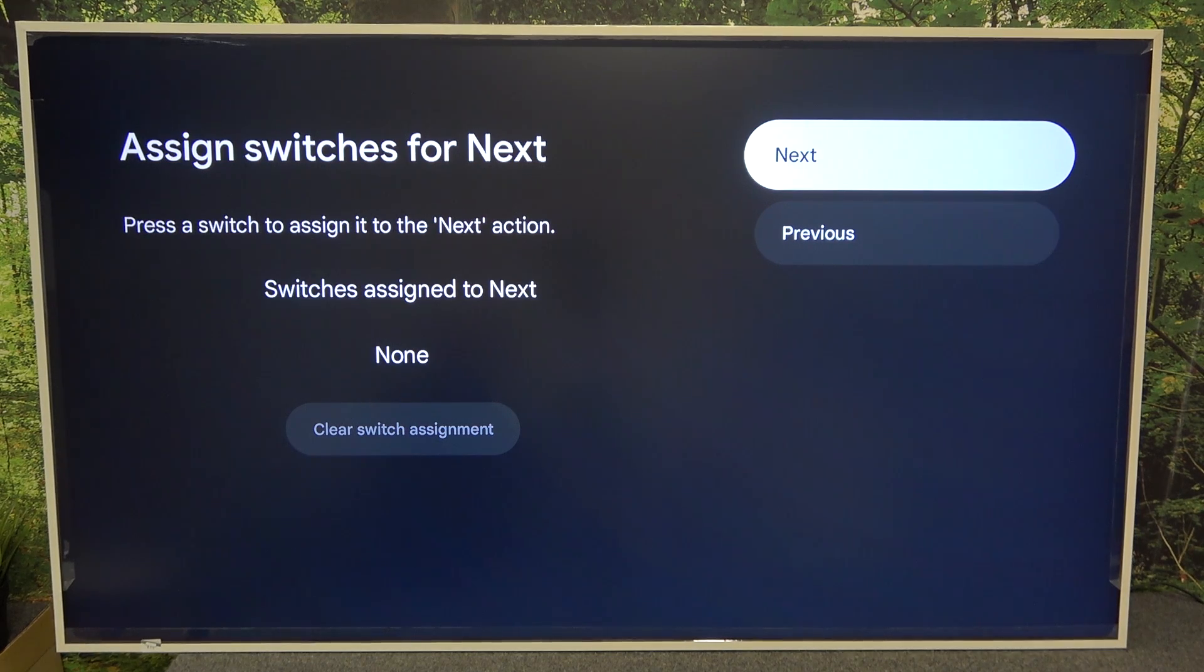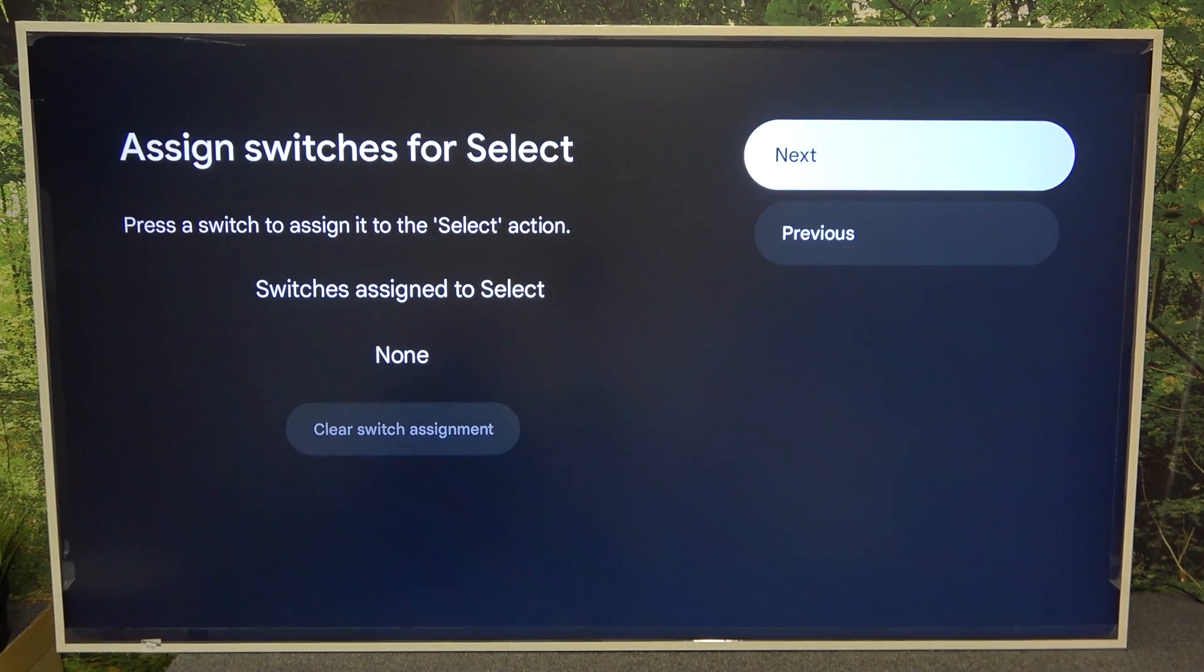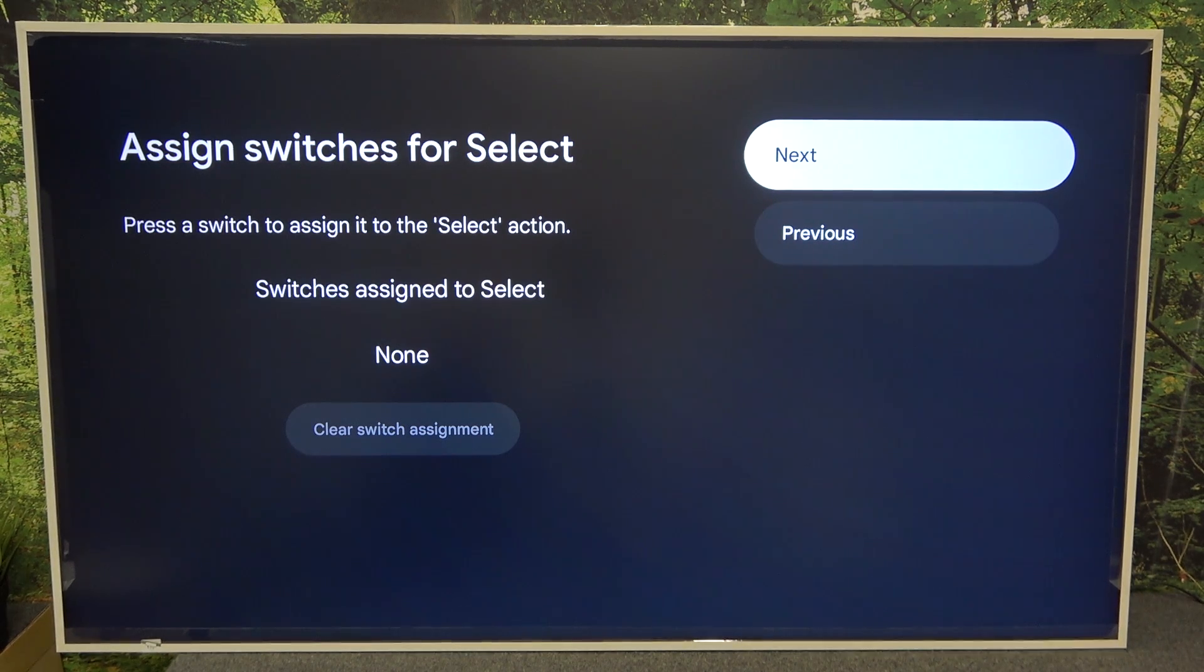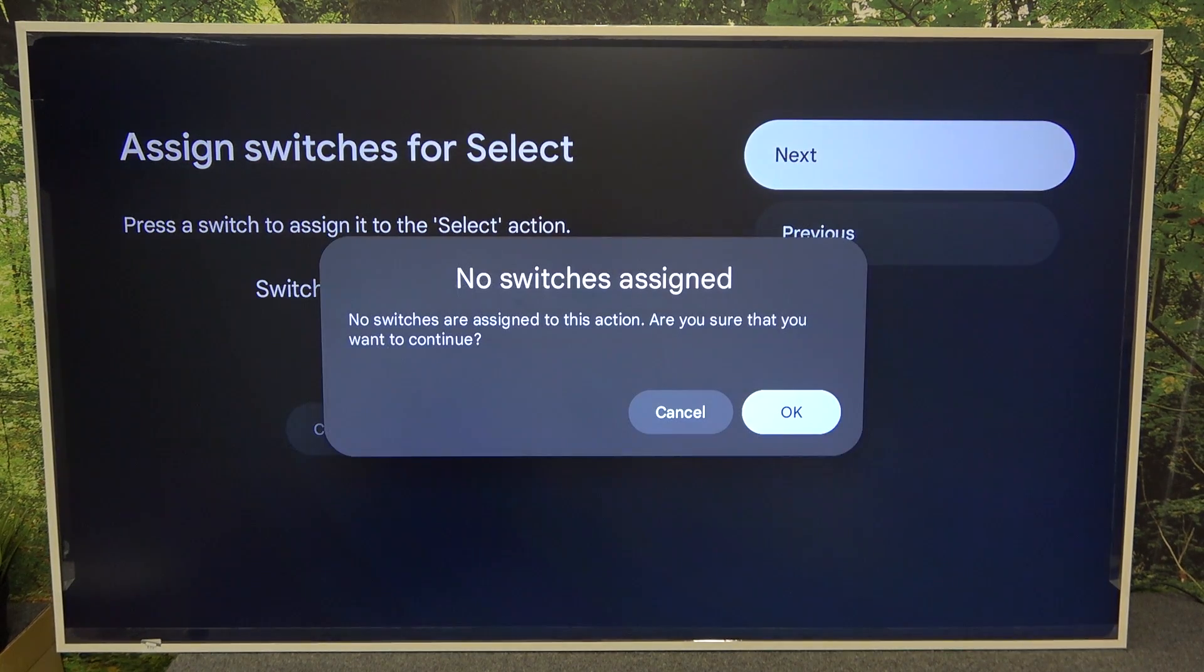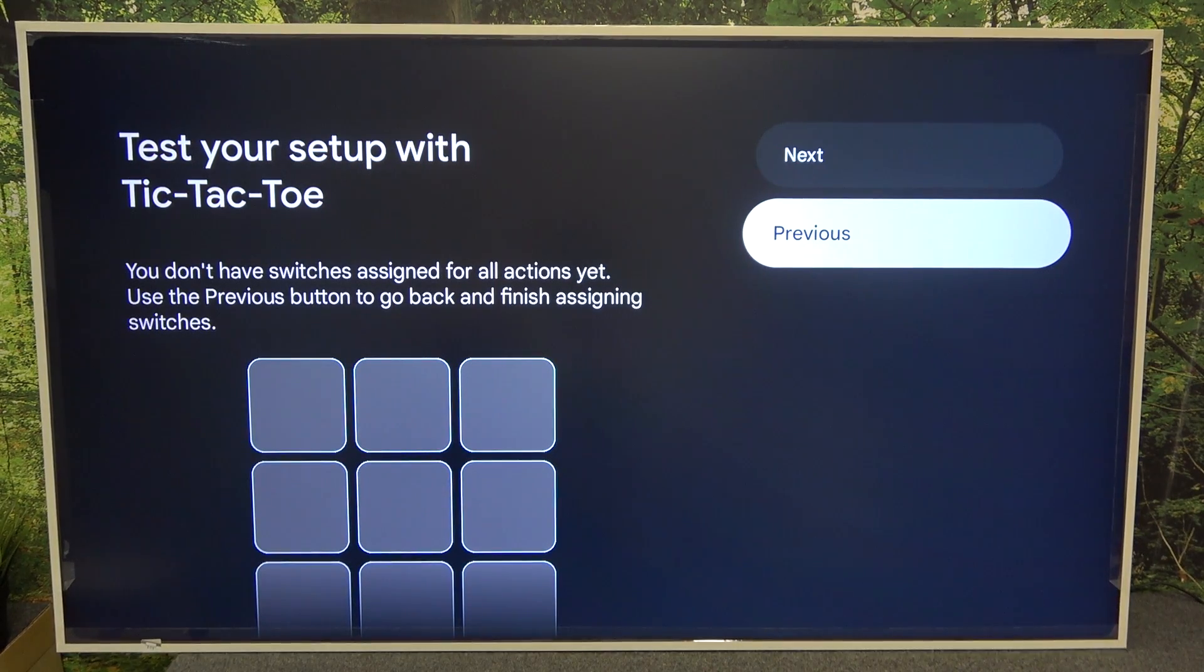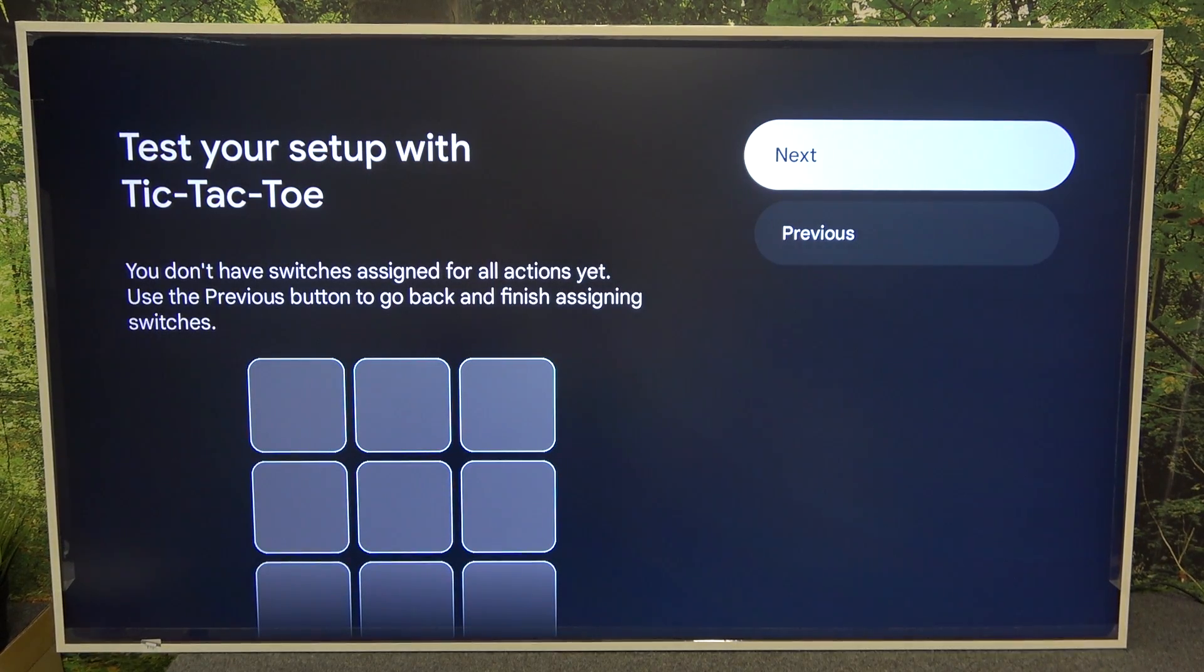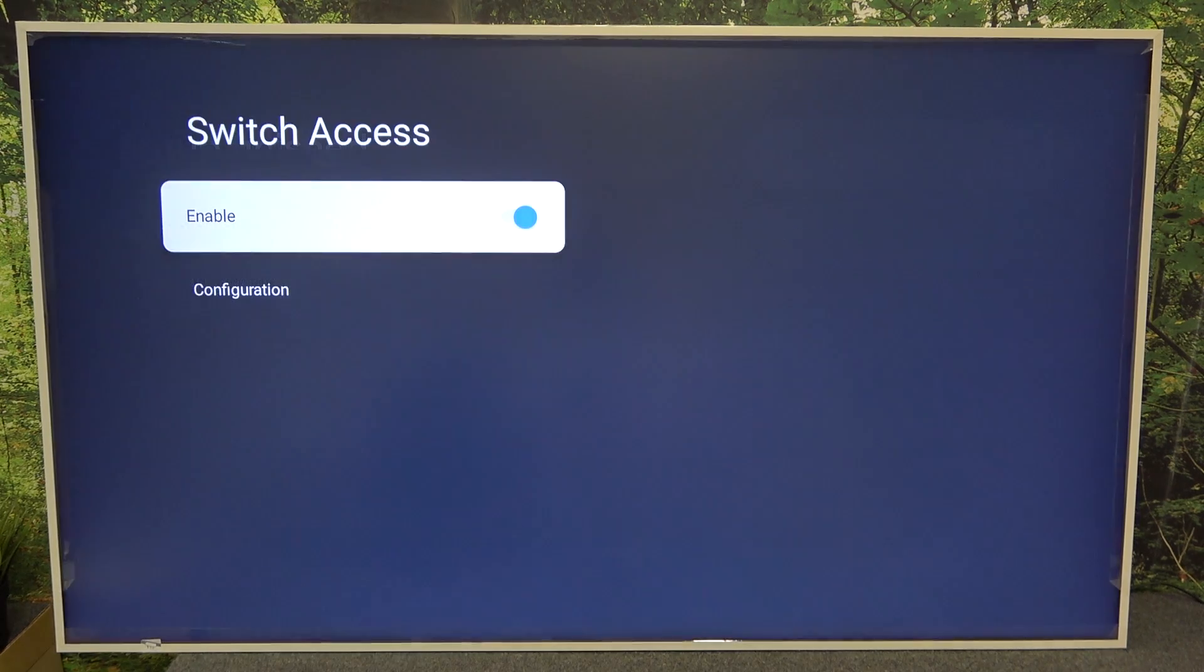Continue clicking next through the setup screens. Then you can test your setup and click finish.